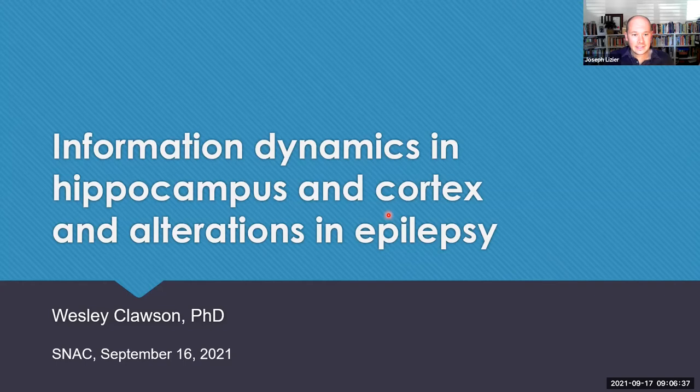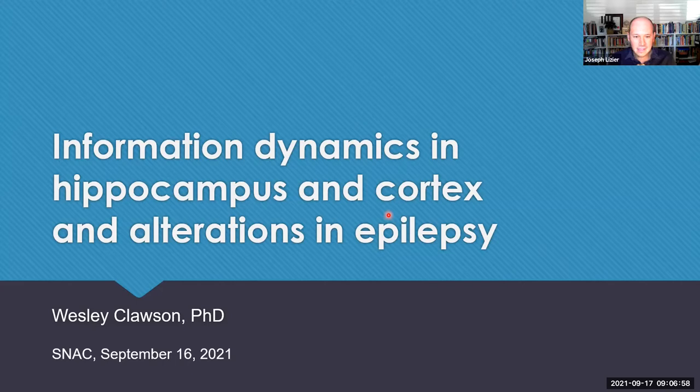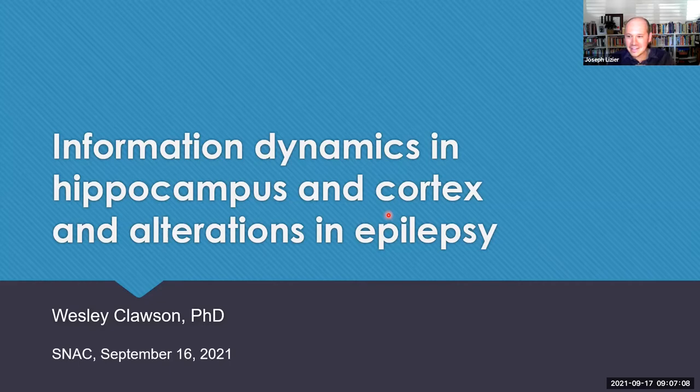Hello everyone, and welcome to our next SNACKS talk in 2021. Our speaker today is Wesley Clausen, who will be speaking on information dynamics in the hippocampus and cortex and their alterations in epilepsy. I met Wes online at a conference last year, and then I was a marker for his PhD thesis just a couple of months ago. Before the defense I thought if this talk goes well, Wes will be a good candidate to come talk at SNACKS — and obviously it did go well, so here we are.